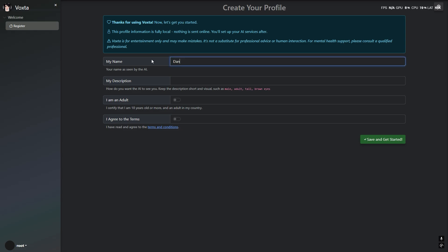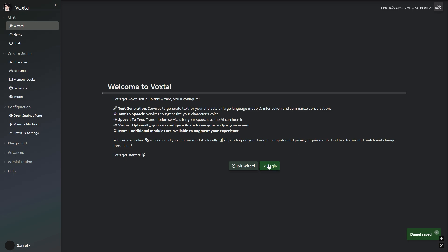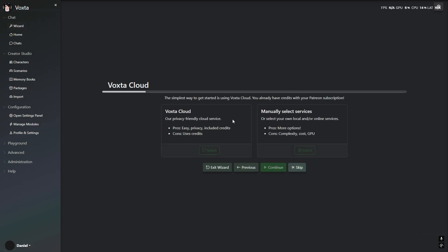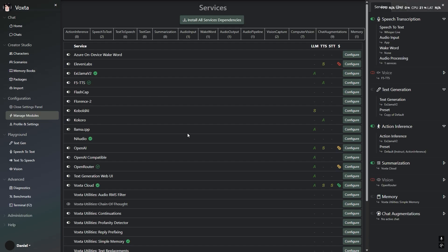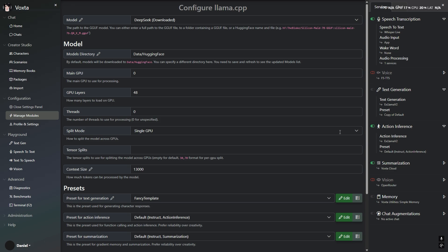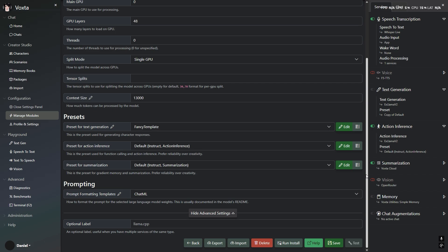We have updated the wizard to make it easier to use. It has never been so easy to get Voxter up and running. There are also great improvements to Llama CPP — you are now able to run GGUF models natively in Voxter. Llama CPP has been greatly improved due to correct use of samplers.